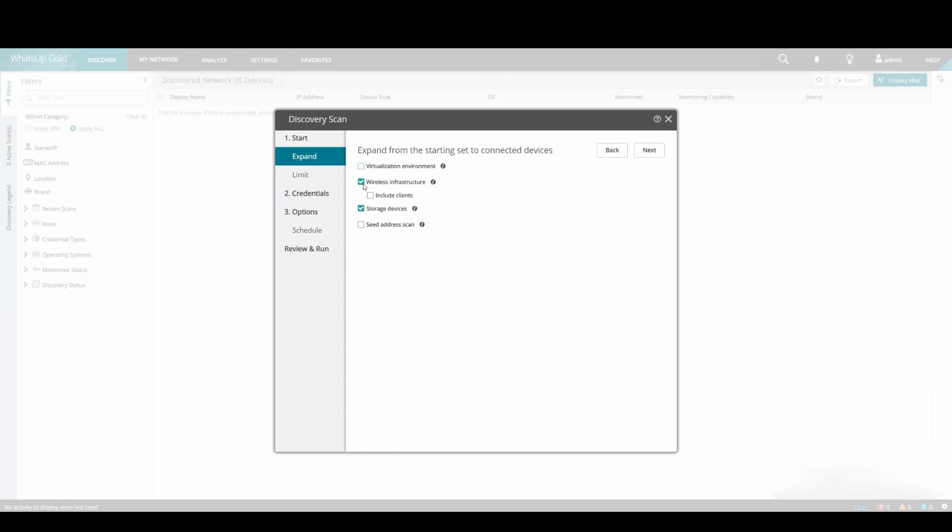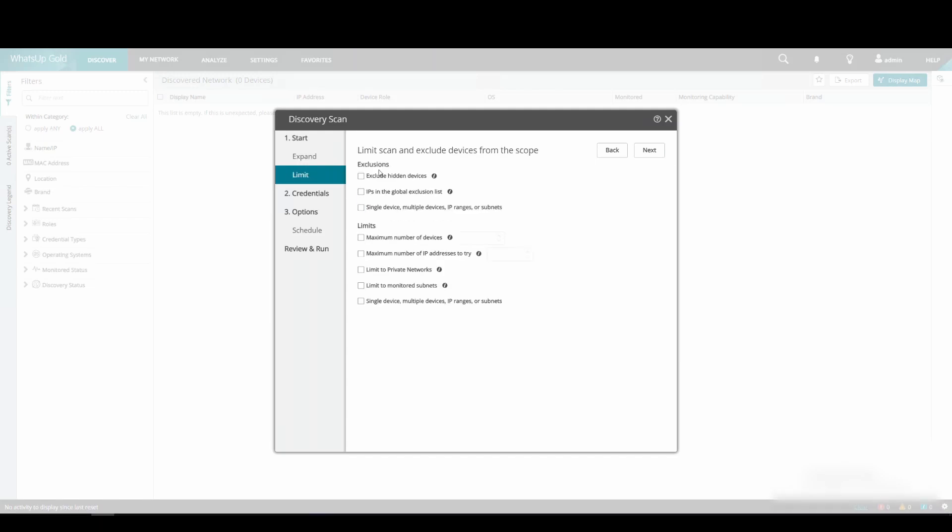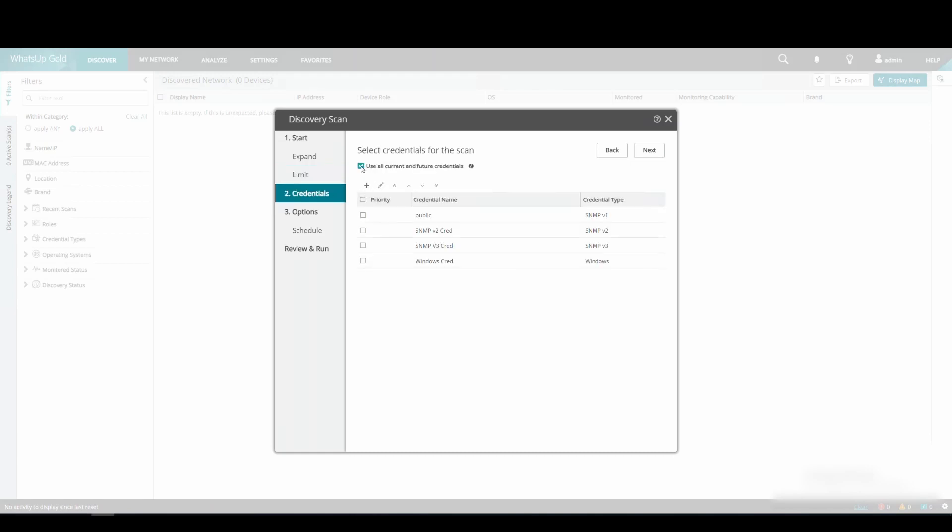Under Expand, we will uncheck the Virtual, Wireless and Storage options, as these are not applicable for this demonstration. We will not select any options under Limit.